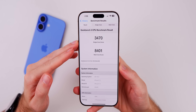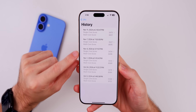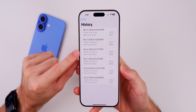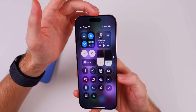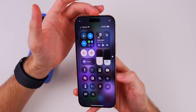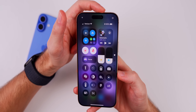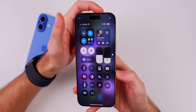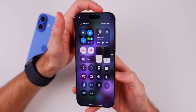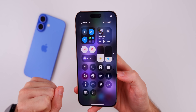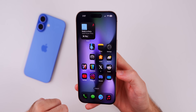Beta 3 scored 3,470 single-core and 8,401 multi-core versus beta 2's slightly higher single-core result. Battery life actually seems slightly better than beta 1 or beta 2 based on battery drain over the first couple of hours — a small improvement. Full battery life confirmation will come in the Apple Weekly episode on Saturday, but a minor bump in battery life looks likely.